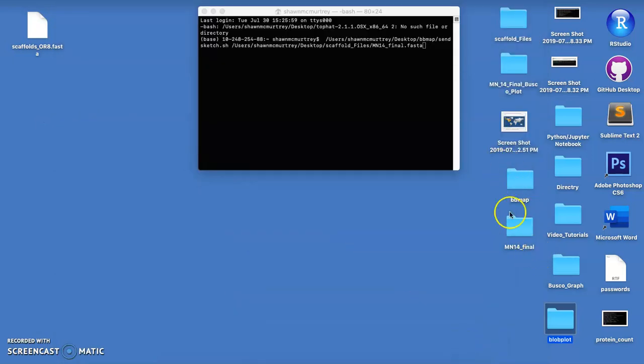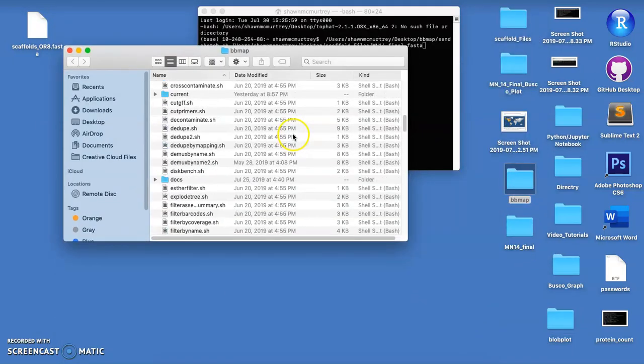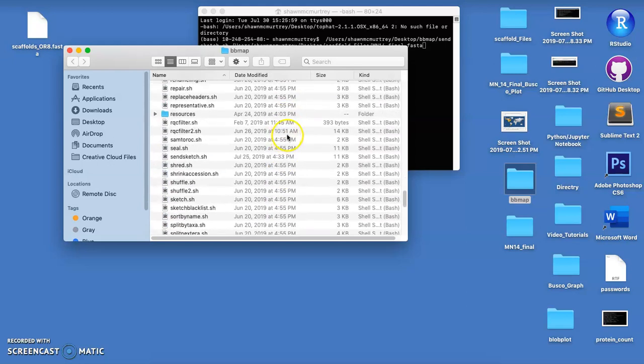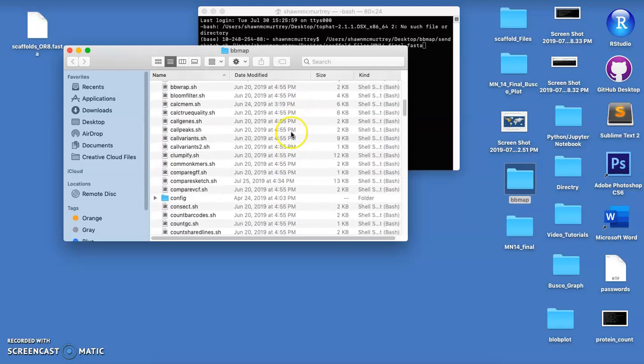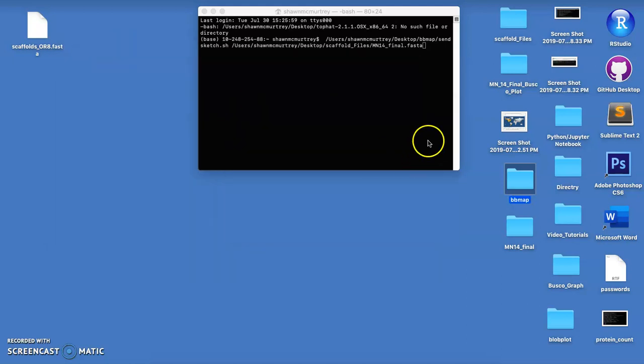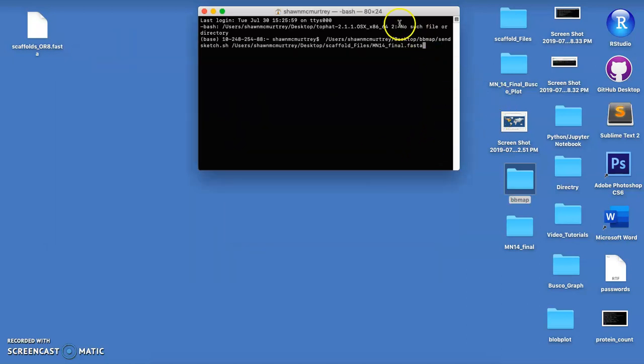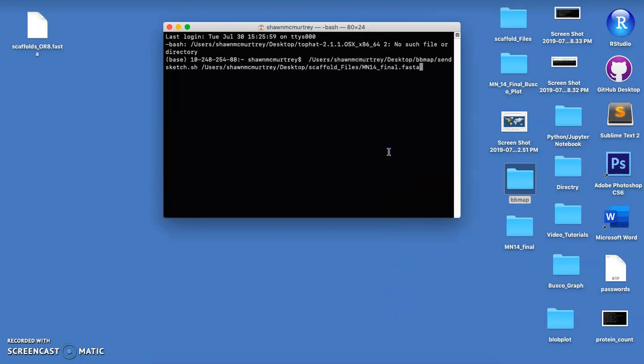Once you do that you'll get this download folder that looks like this with all their different tools, which they have a lot of different tools. I've barely just dipped into what they can do but this one's very simple and very easy to use.